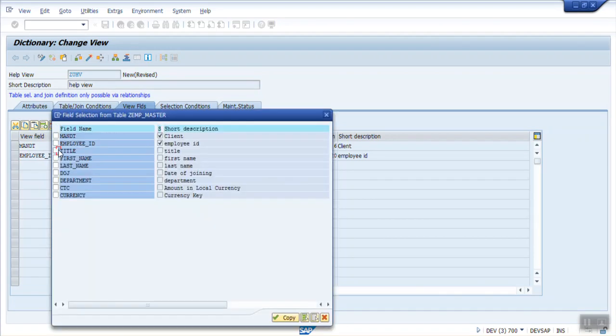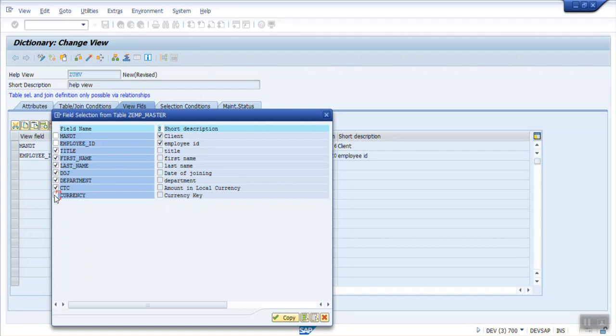That is the Title, First Name, Last Name, Date of Joining, Department, City, and Currency. I'm selecting all the fields. Okay, don't make it complicated. Just Title and Department only.